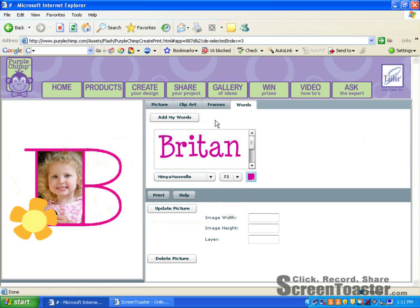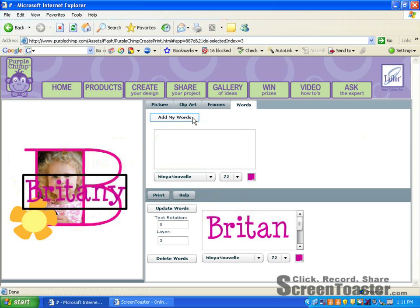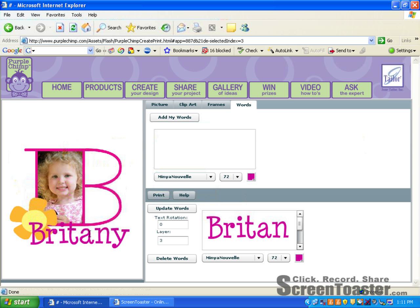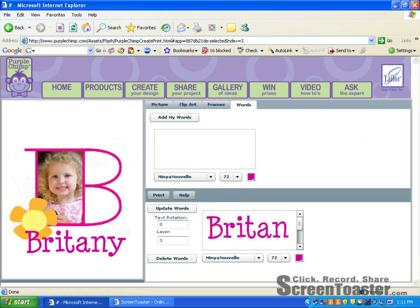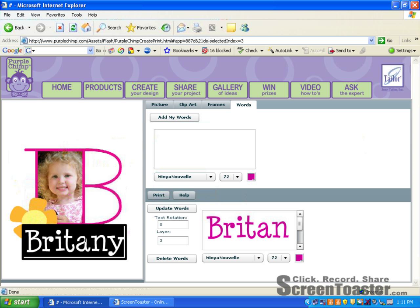Now I can move this right where I'd like it. Perfect.